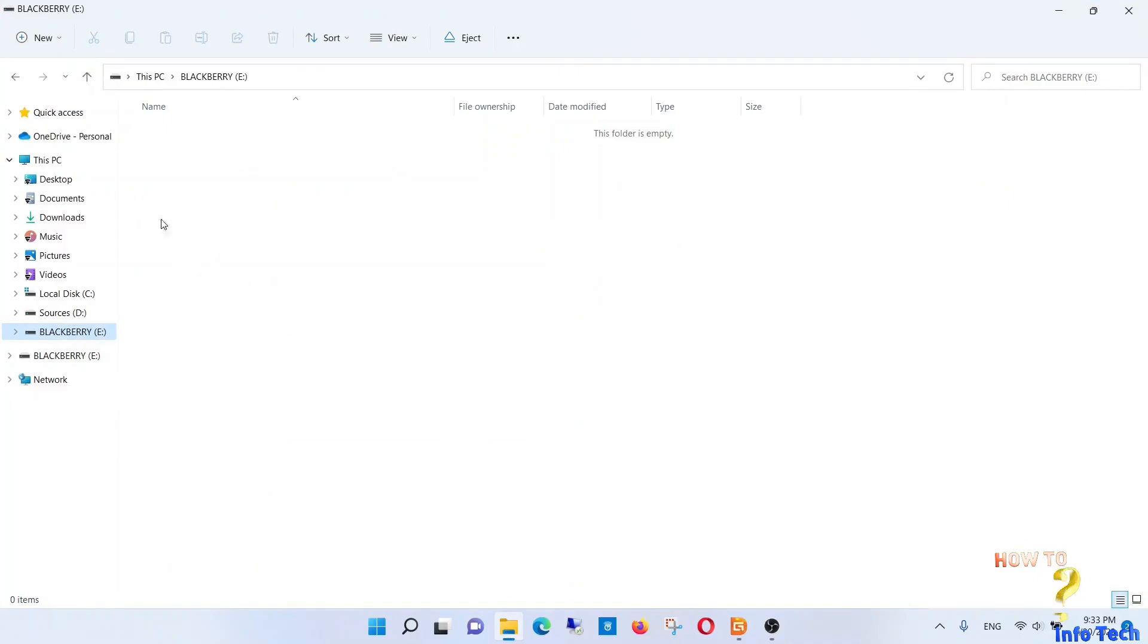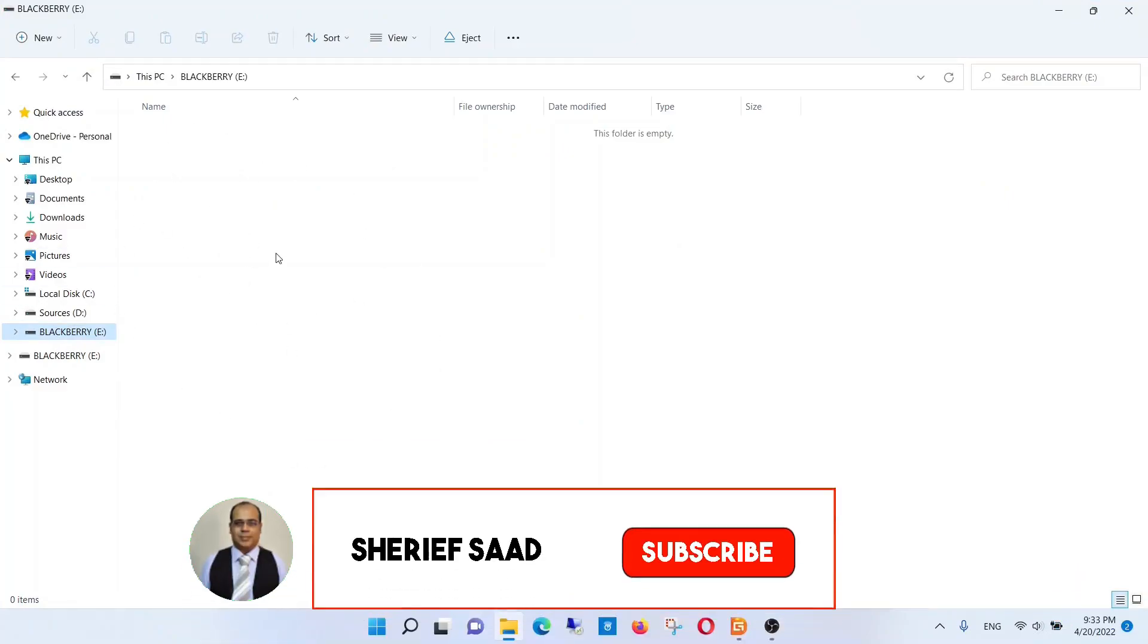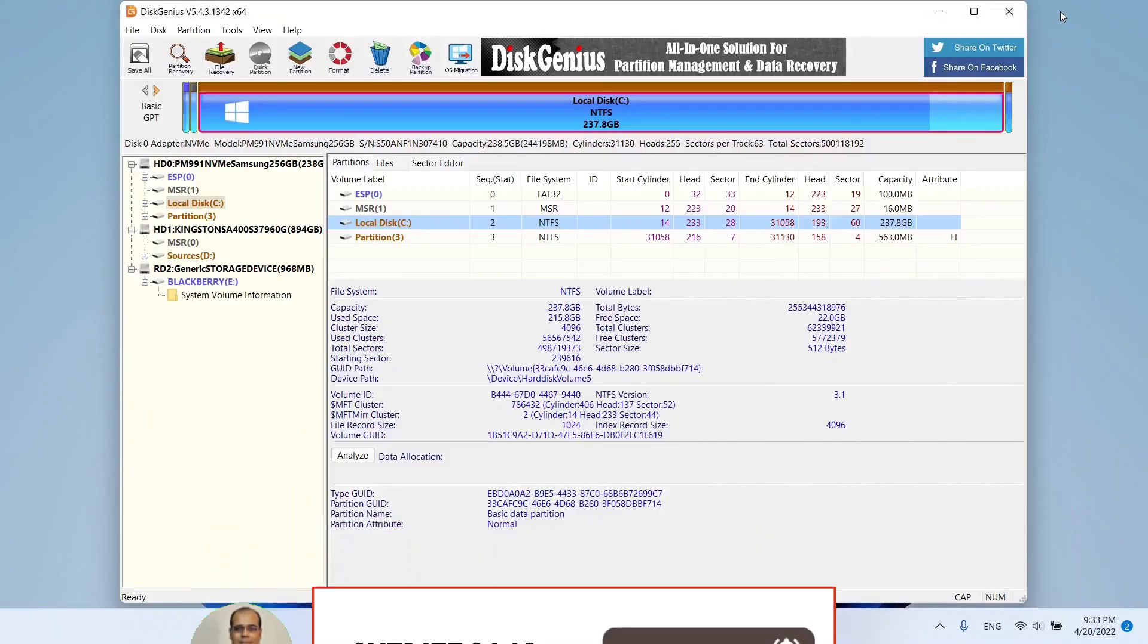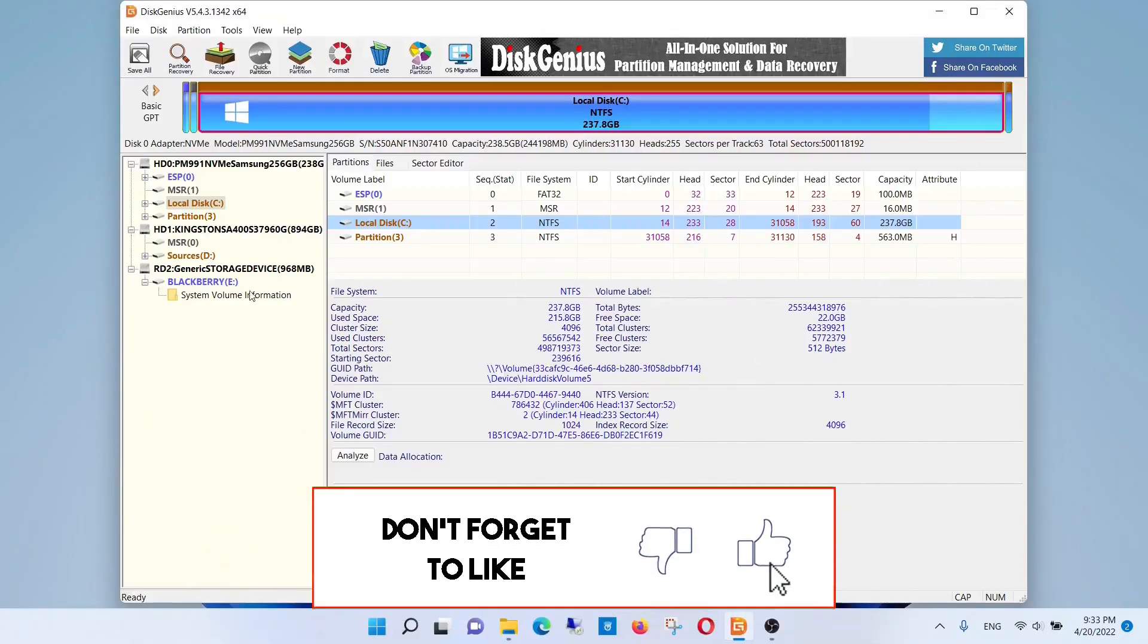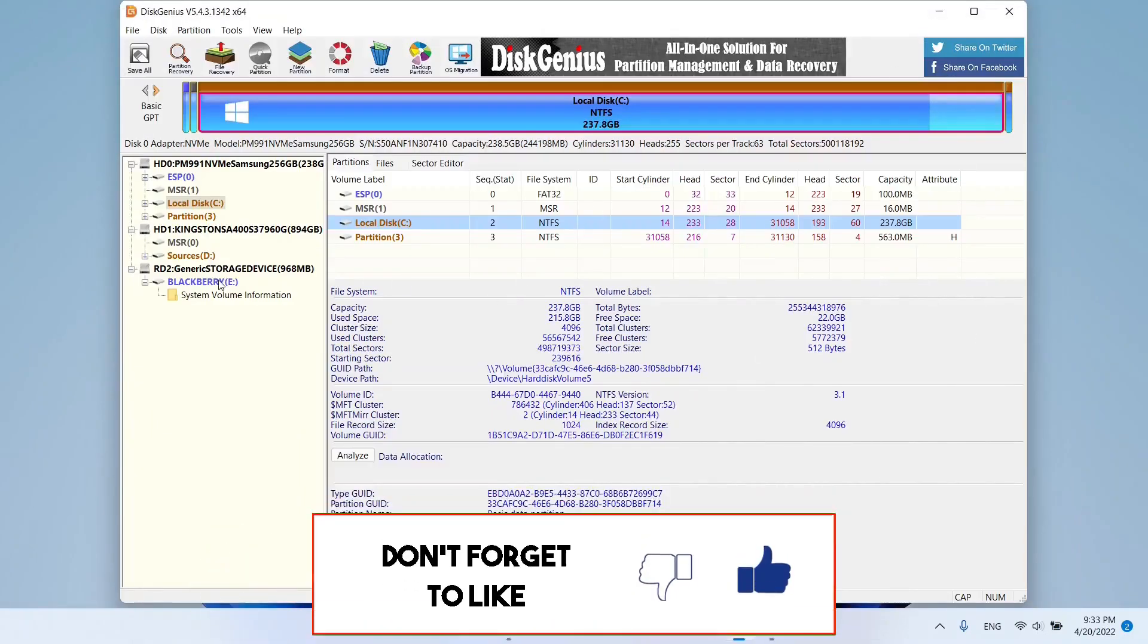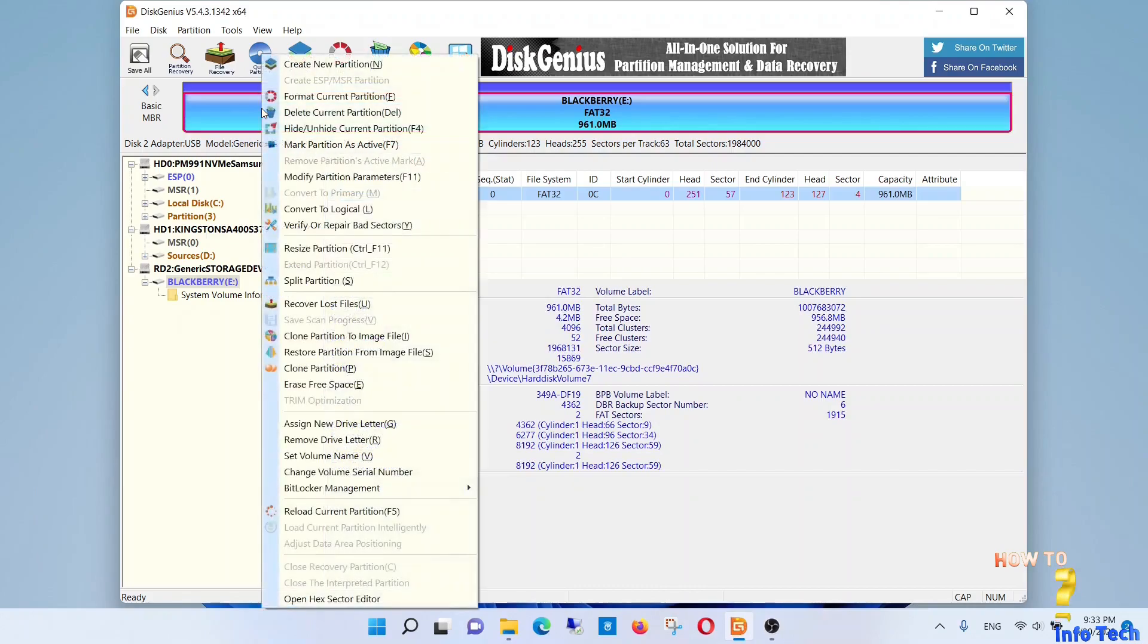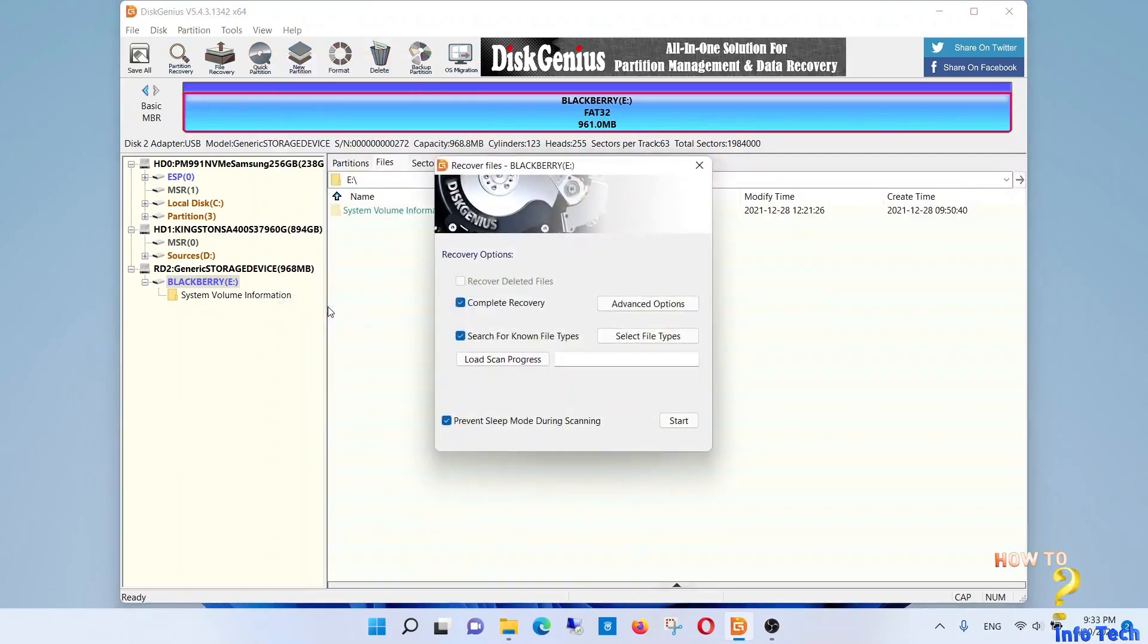But before this, if this is the first time you visit my channel, subscribe to my channel and activate the notification bell to be notified of new videos. Select the drive you want to recover data, right click, and select recover lost files.